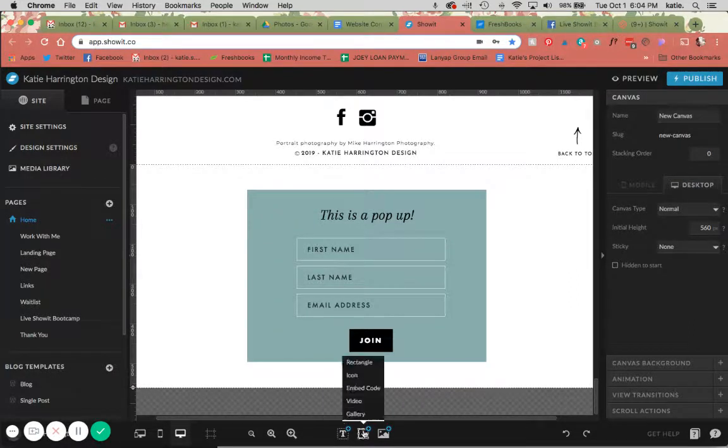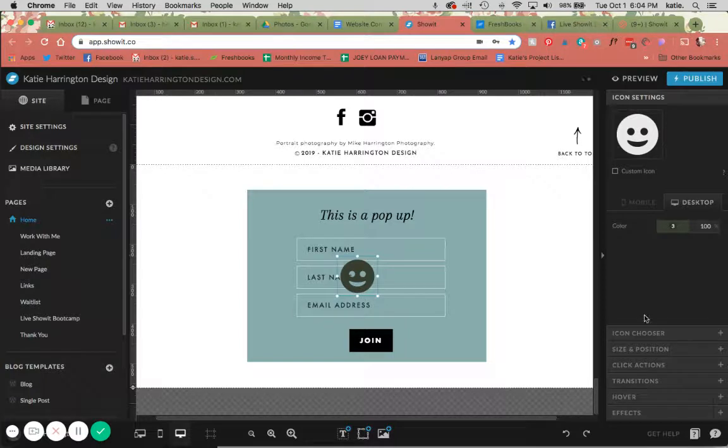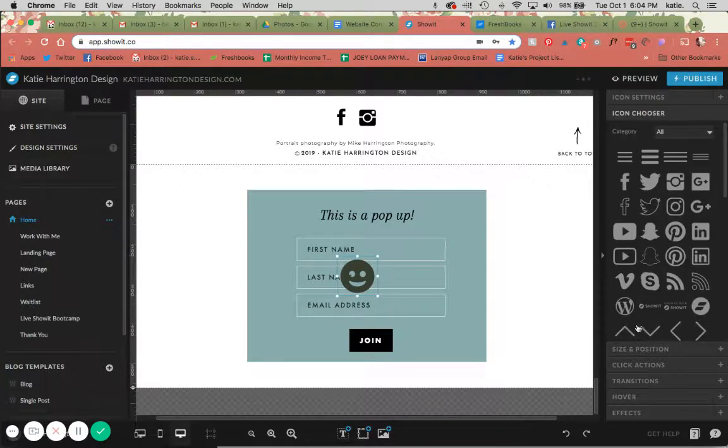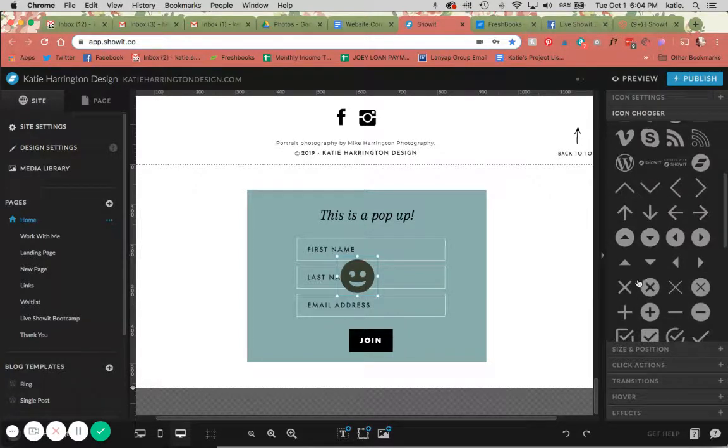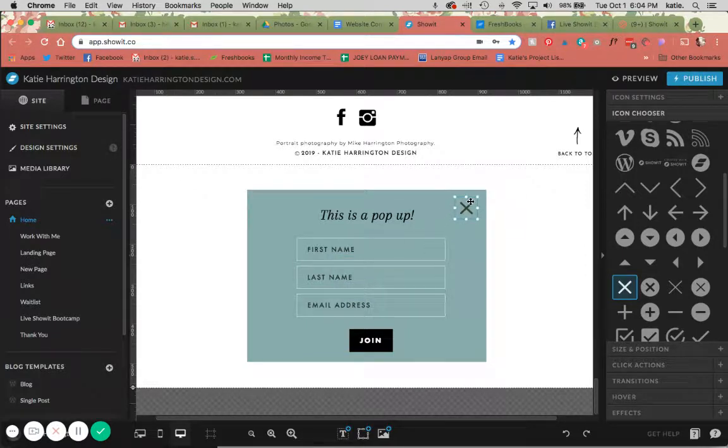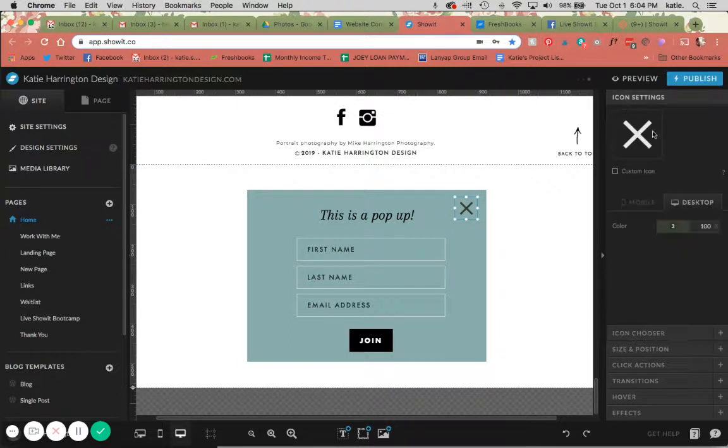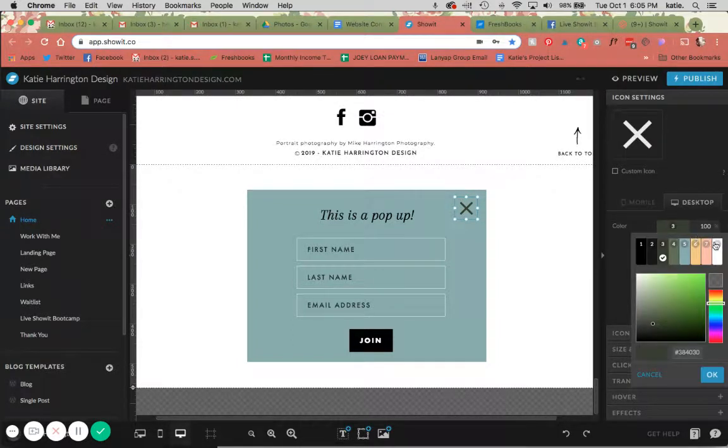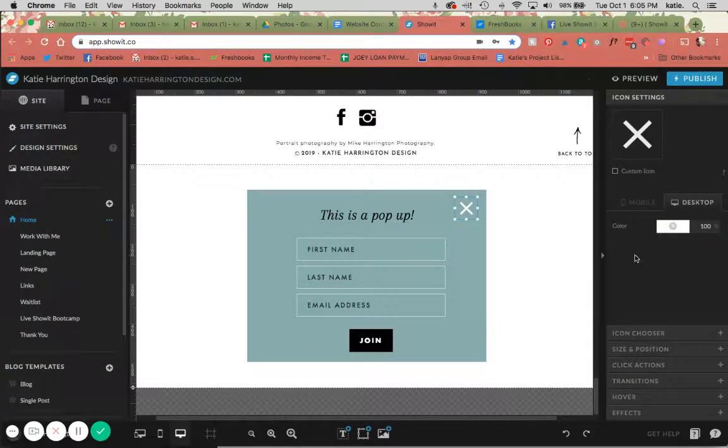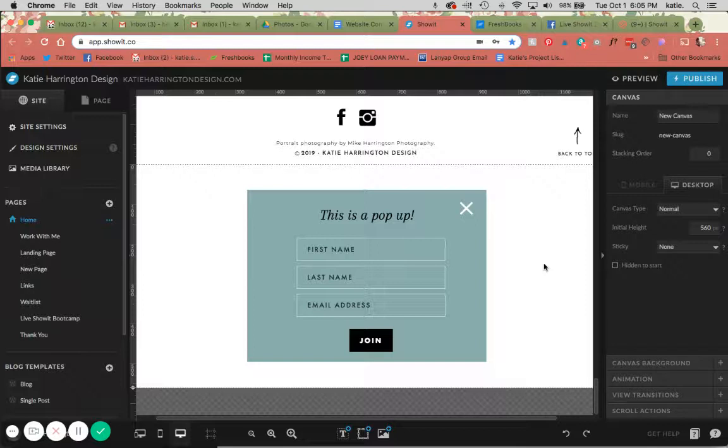I'm going to add an icon to make it so that the user can X out of it, and I'm just going to make this white for right now. So now we've designed our basic pop-up. This is how I want it to look. It's not super fancy, but it will work for the sake of this tutorial.